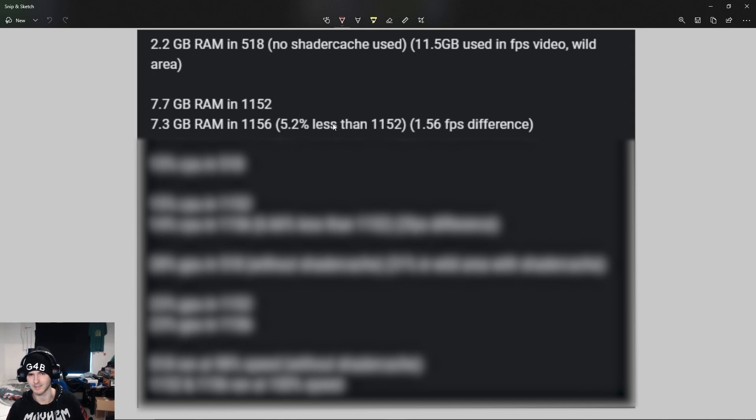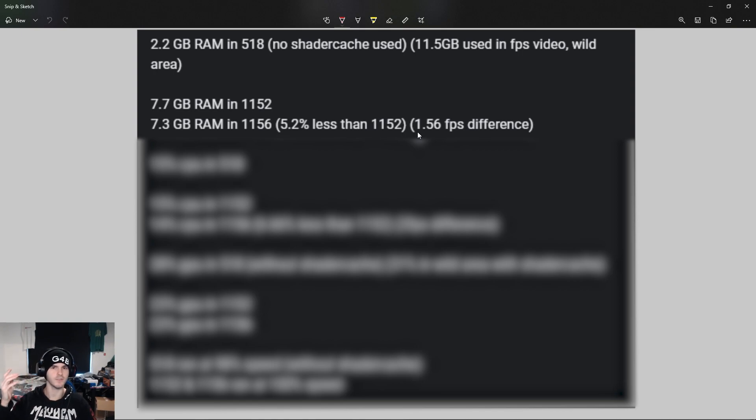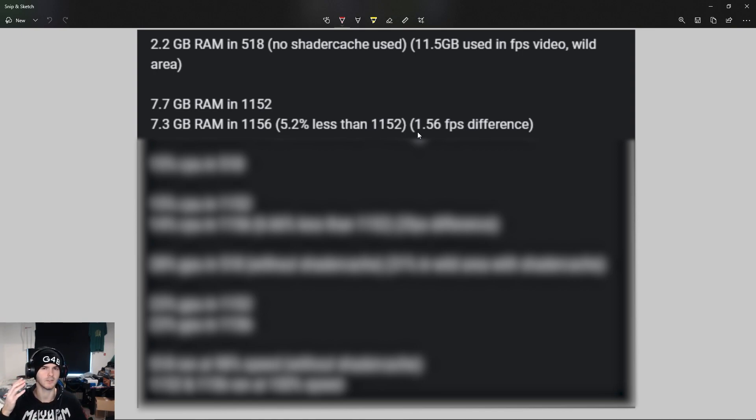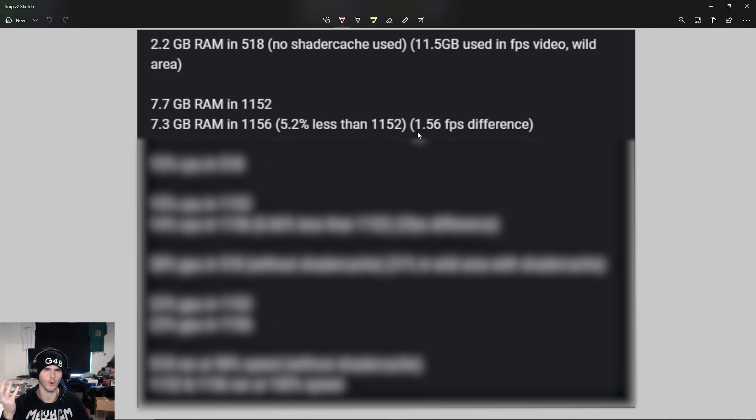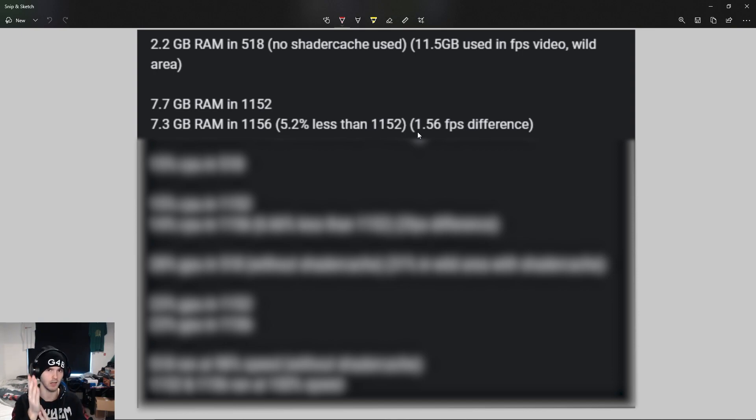This could mean a 1.56 FPS difference if you were capped at 28.44 FPS. So this could mean you're getting the full 30 now. There is a 5 percent improvement, which is a lot - might not sound like a lot, but it is.